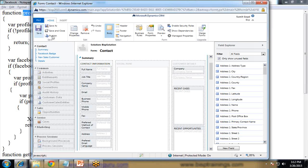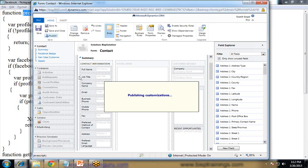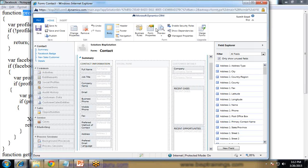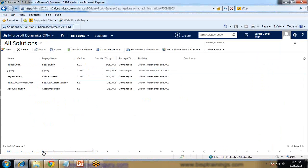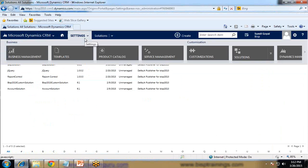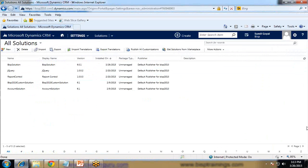It's possible that when you complete all the steps and try to use it in Internet Explorer, it will not work. I suggest you open Dynamics CRM in Chrome or any other browser — there it will work successfully.